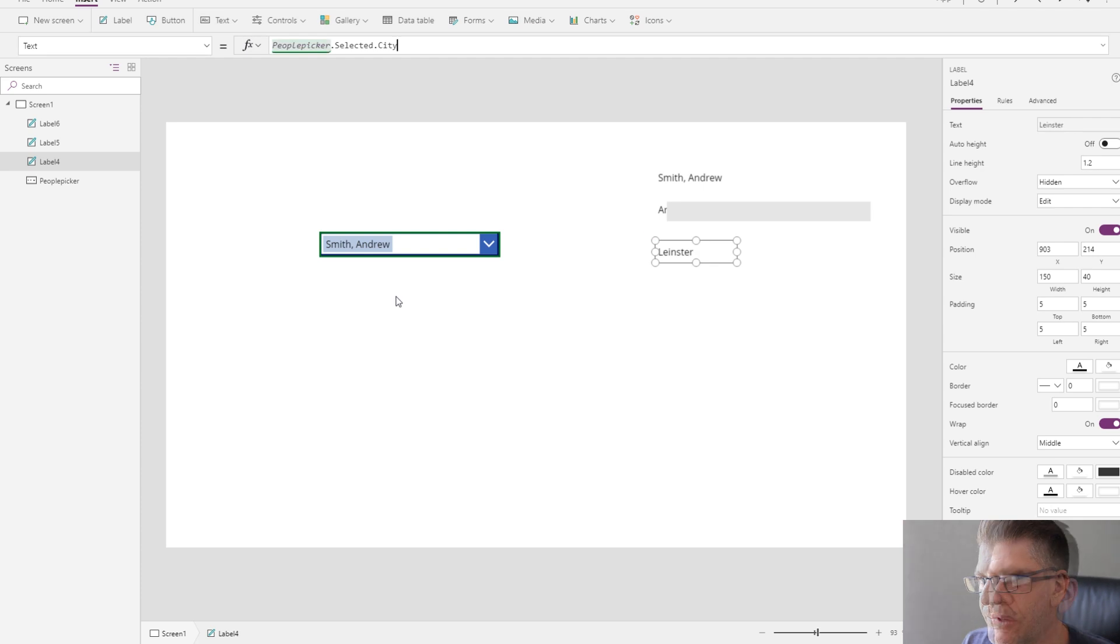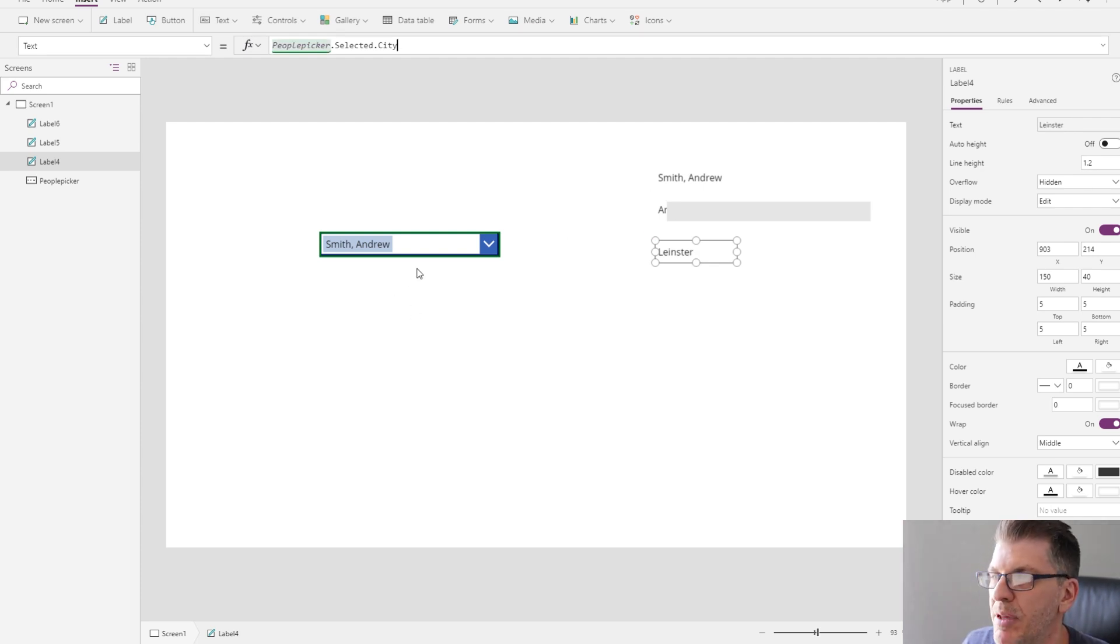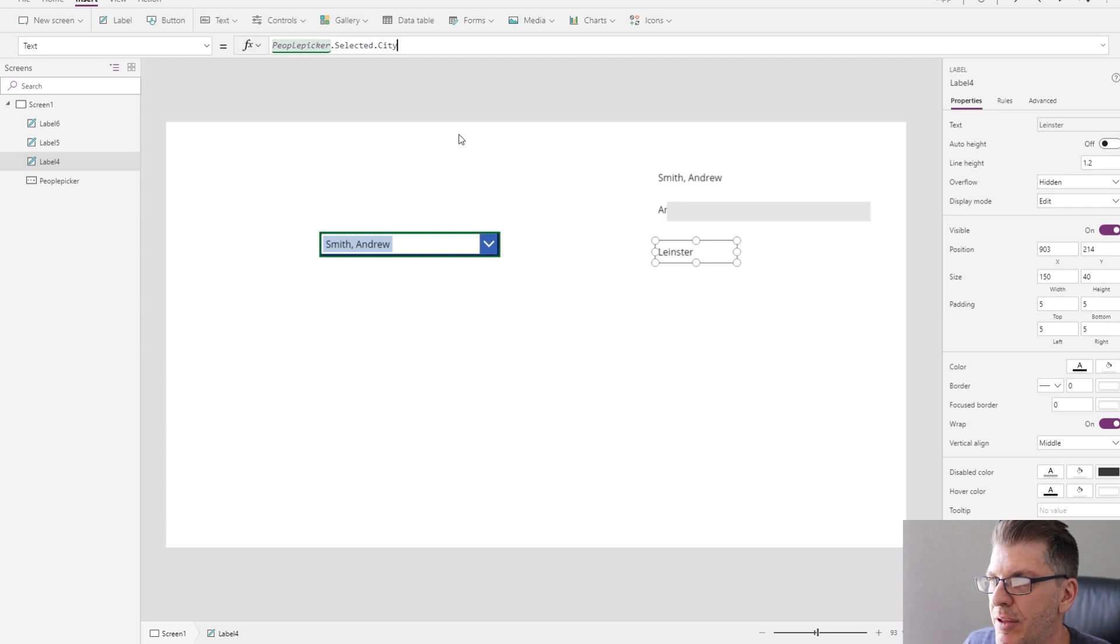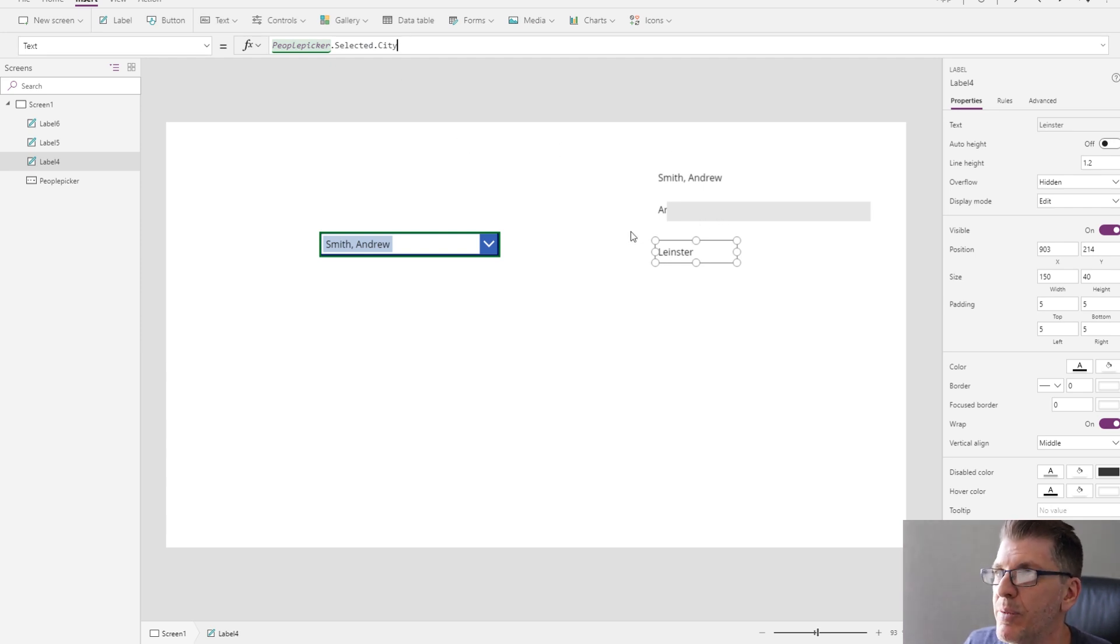So if you were writing a patch command to save this back to SharePoint and you wanted to save the user's name and email address to columns in SharePoint, you would reference them in this way.